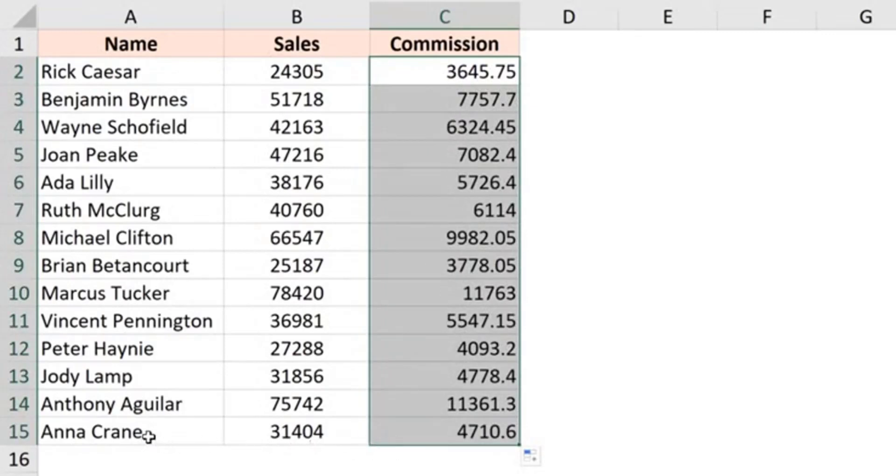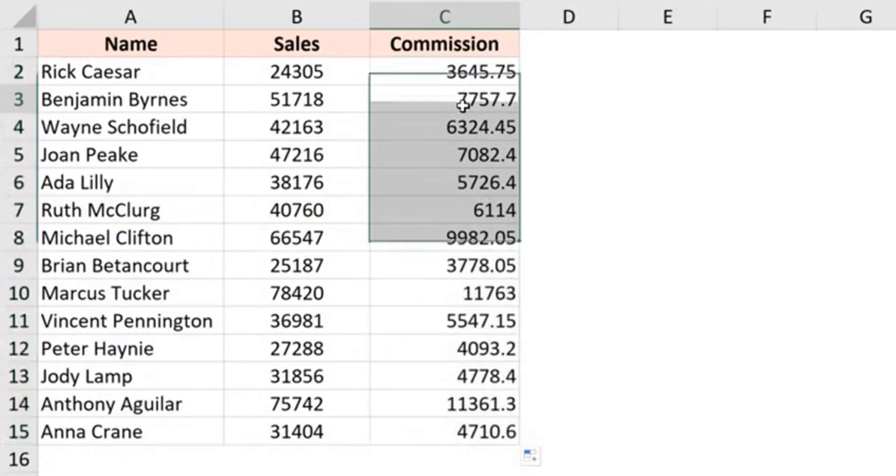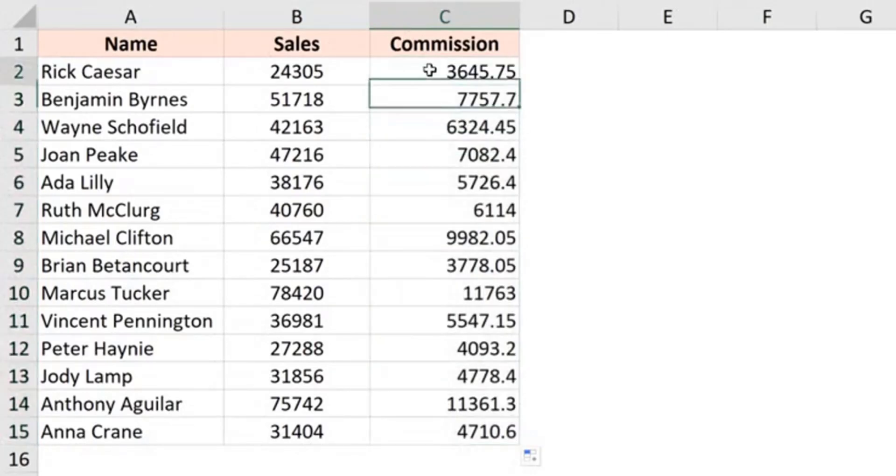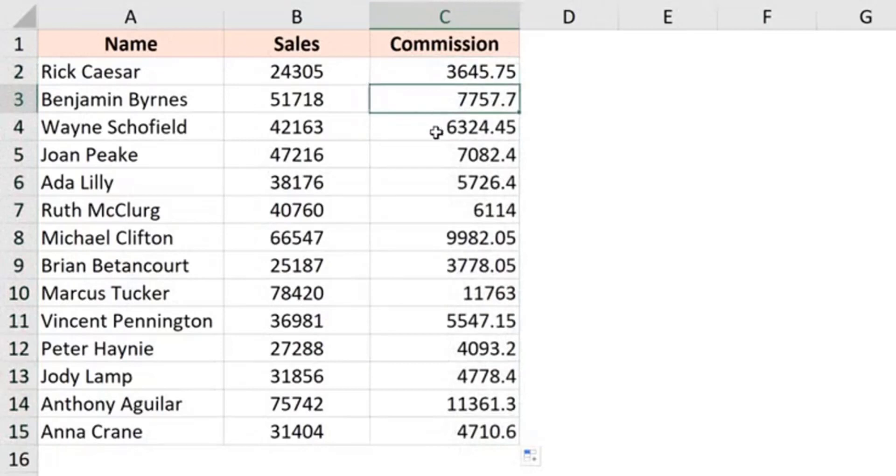So in this case, I have the data till row number 15, so this is going to apply the formula to the cells till row number 15. And you can see that the reference has already adjusted. Here it was B2 into 15%, here it becomes B3 into 15%, then B4 into 15% and so on.